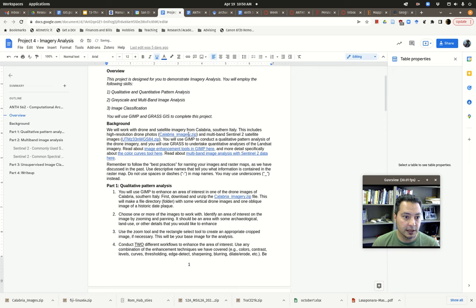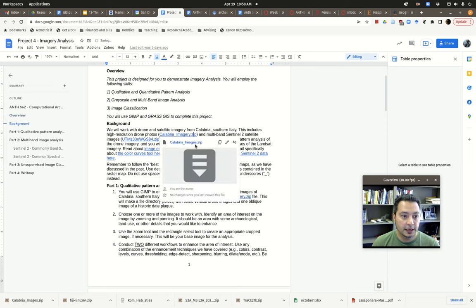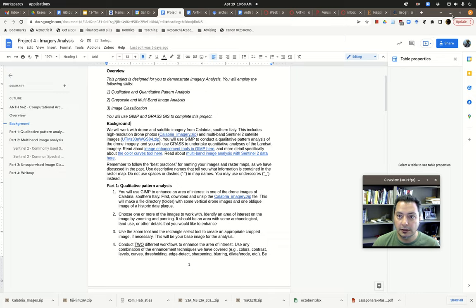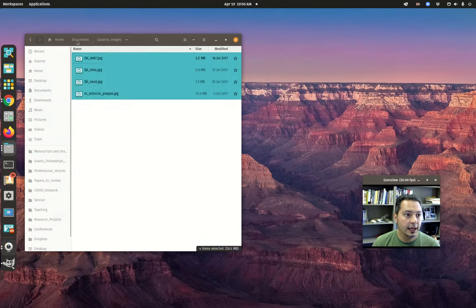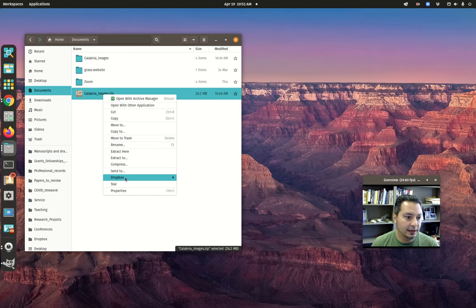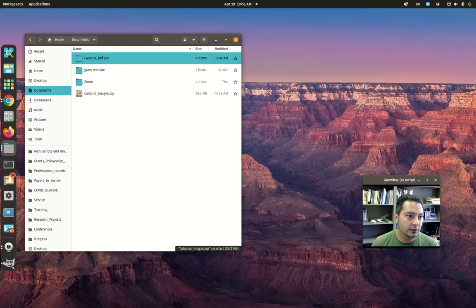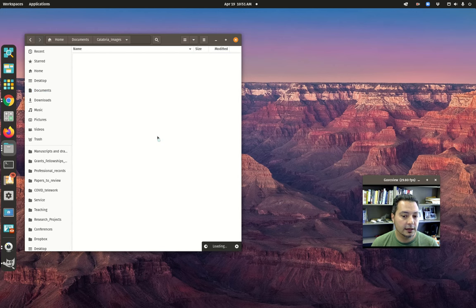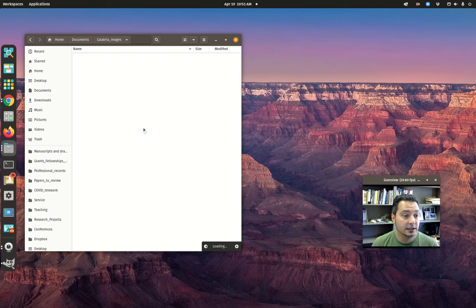You'll want to download the Calabria imagery zip file. Download it to your hard drive somewhere — it doesn't particularly matter where as long as you can find it. Just right-click and extract here, and it will create a folder called Calabria Images. Inside Calabria Images there will be, I believe, four images.